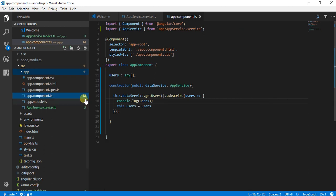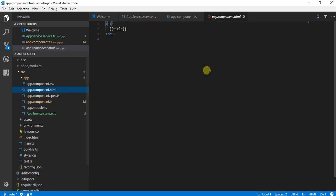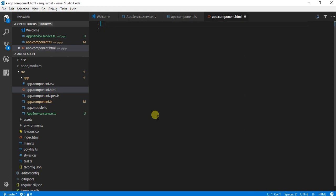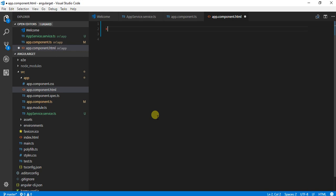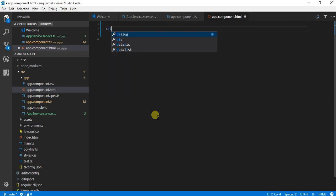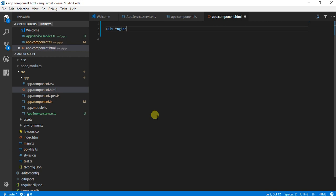npm start. Till the time our server is starting, let me show you one thing. What I am going to do is display the values over here in my app.component.html. For this, I am going to use ngFor. Let's say I am doing div ngFor, let is a new way to declare variables, user in users, which I will be getting from the component.